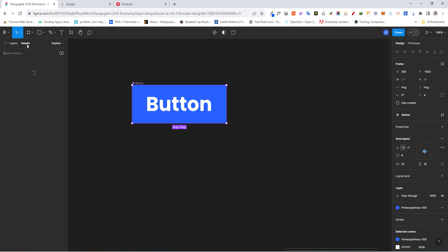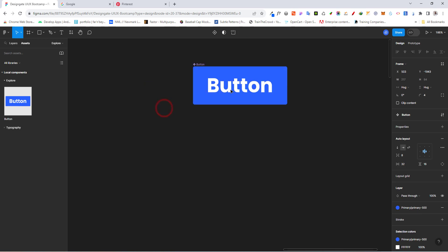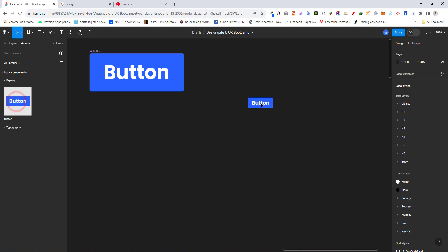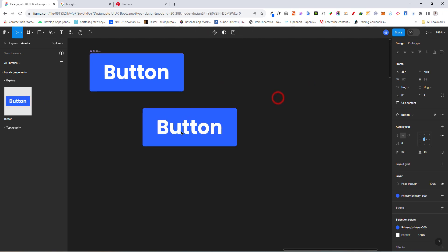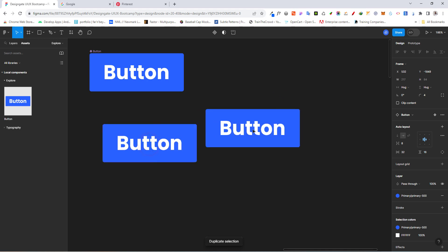Once you have a component, it will automatically appear in the Assets panel. If you come to Assets you'll see the button listed there. Now, what you want to avoid is using the original component directly in your design — that is the parent. Instead, drag an instance out from the Assets panel and use that. Let me duplicate it so we have about three instances.